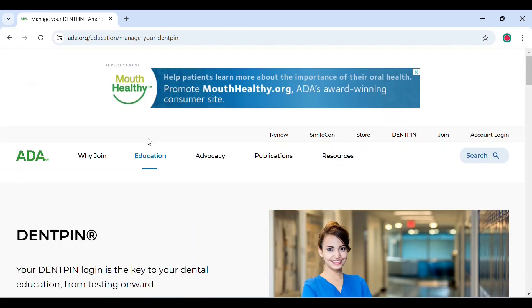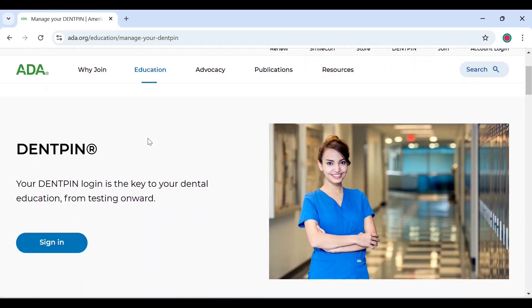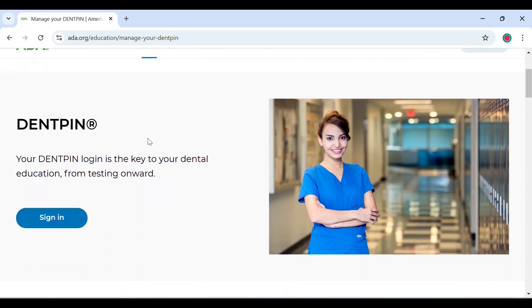Now this page opens up where you will see an option to sign in. This is only when you've already registered for a DENT PIN and you already have it. If you don't have it, keep scrolling.